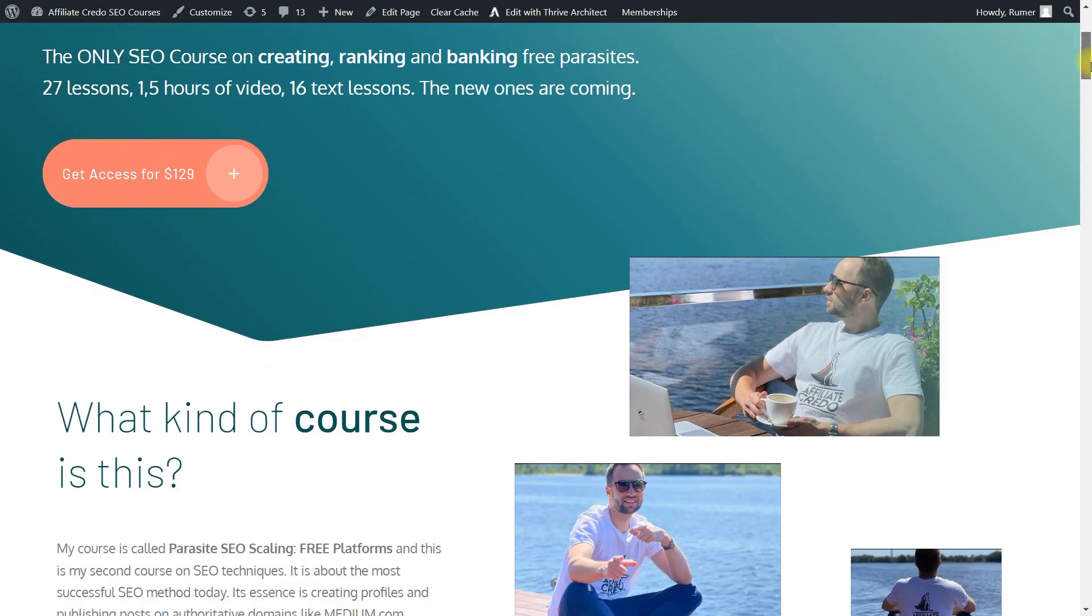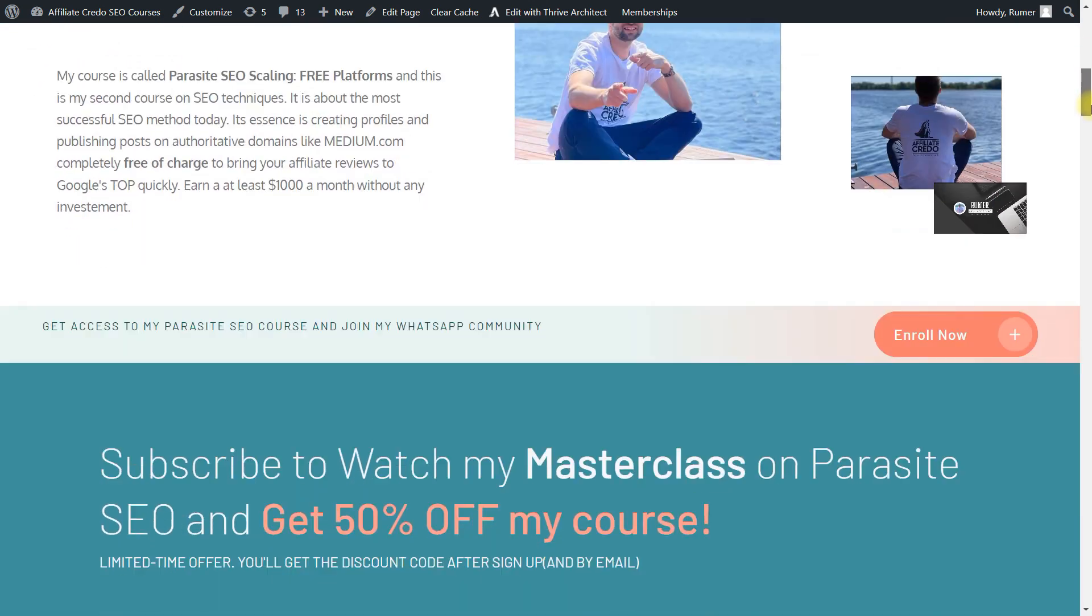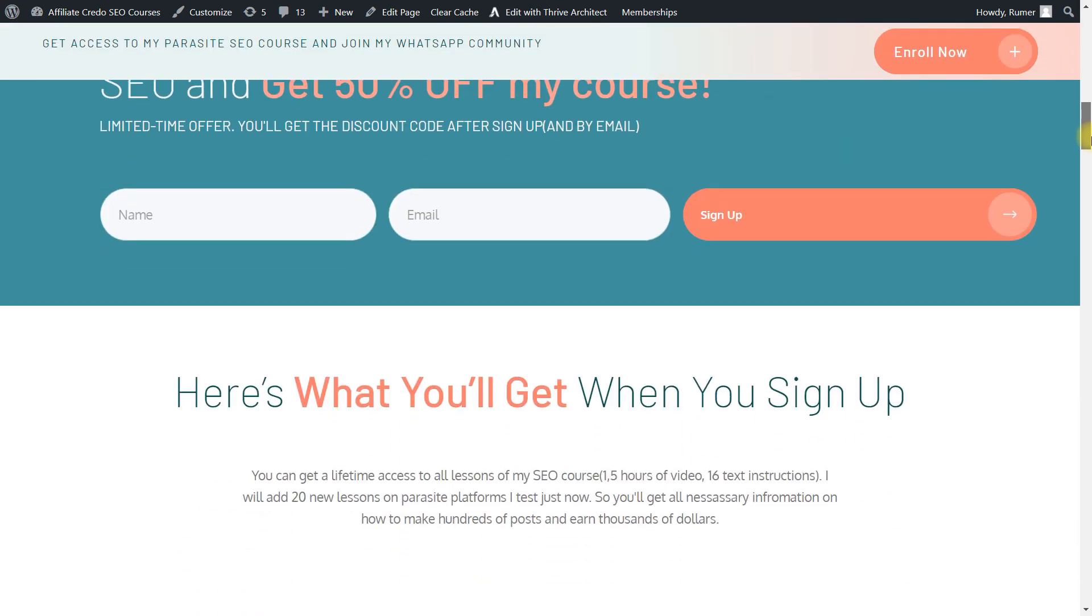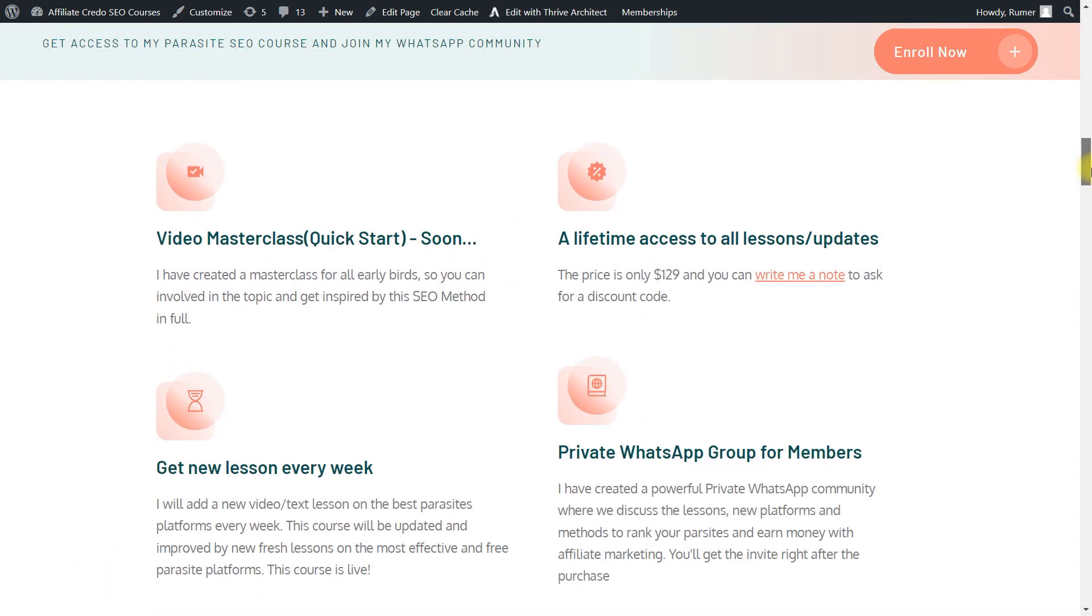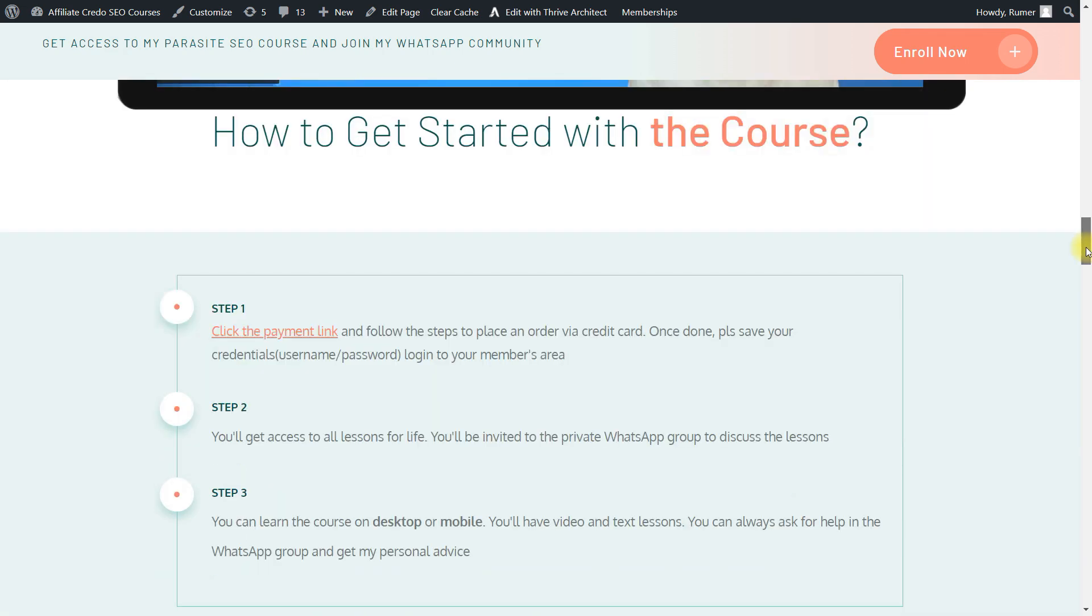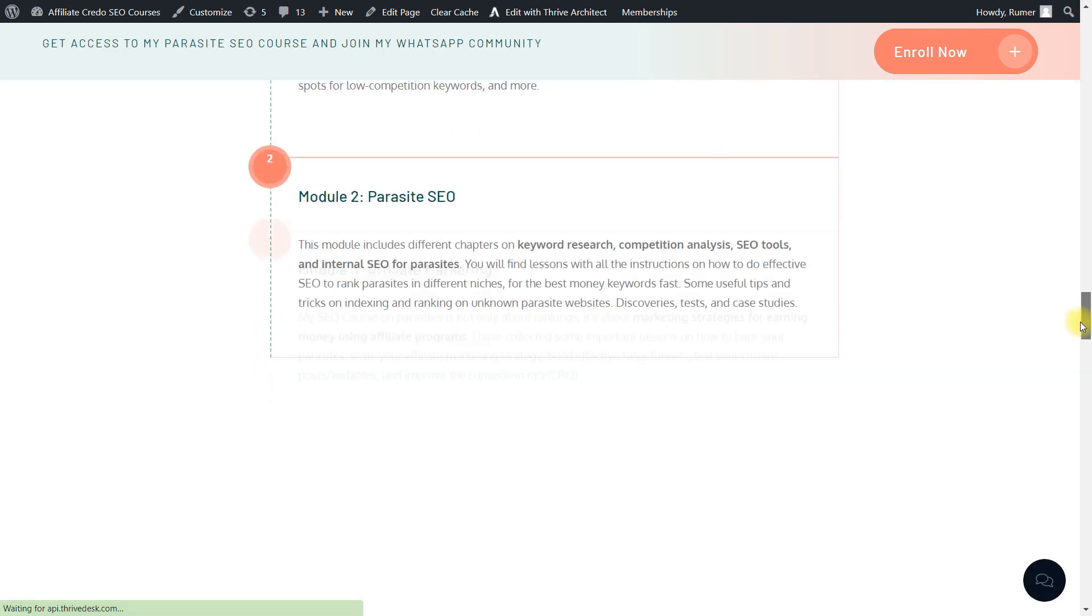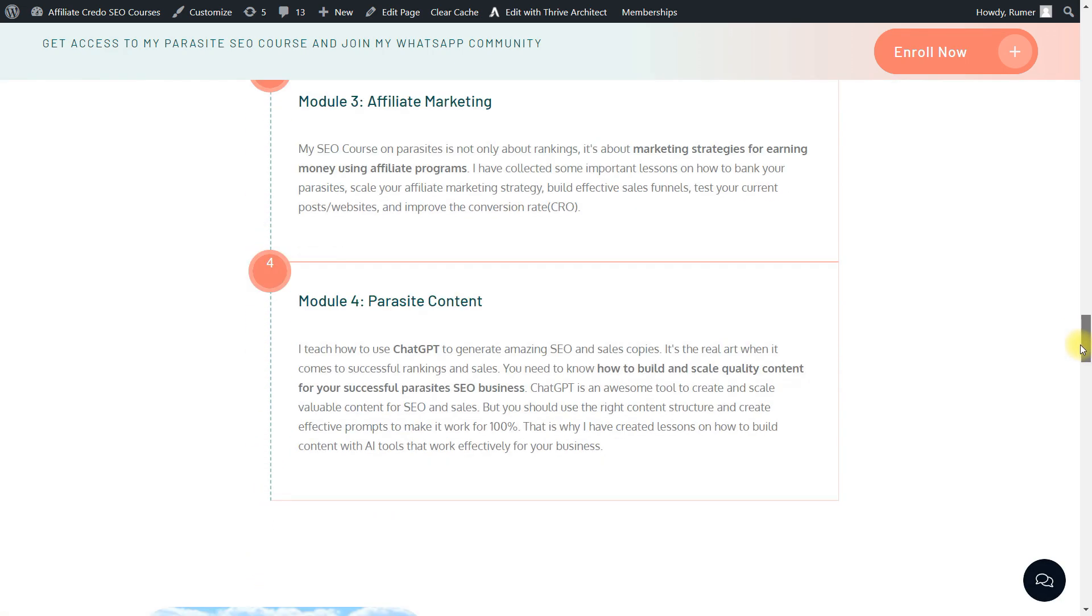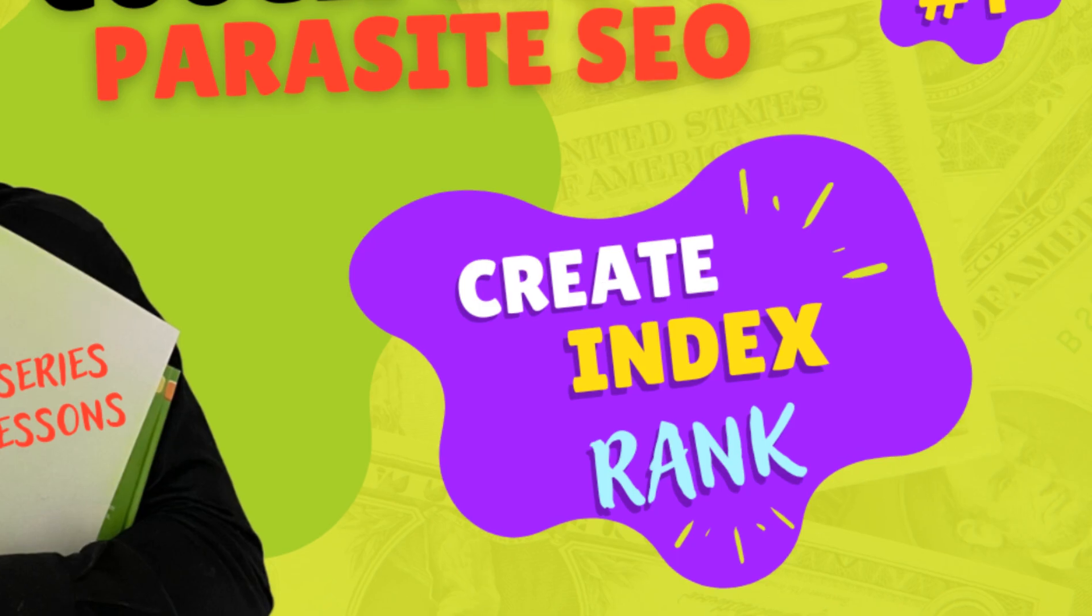Parasite SEO: Scaling Free Platforms, which is available for only $69 using the 50% discount code. You can find the links in the description of this video. I'm starting my series of lessons called Create, Index, and Rank. It's all about parasite SEO, so my first video is about Google Groups, and I plan to create similar videos on many different platforms.